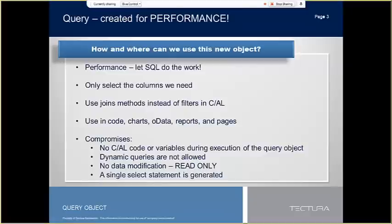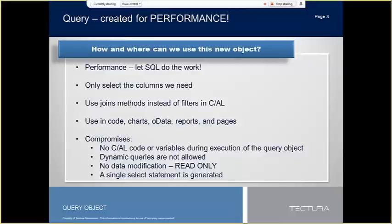Unlike record variables that retrieve the entire record, or select star from in Transact SQL, we can select only the columns we need. We can get columns from many different tables without having to have nested logic loops to go through datasets to apply conditions for joined tables. The query object is open to all of NAV and can be utilized through CAL code in code units, reports, and pages, and be used directly in charts and OData web services.